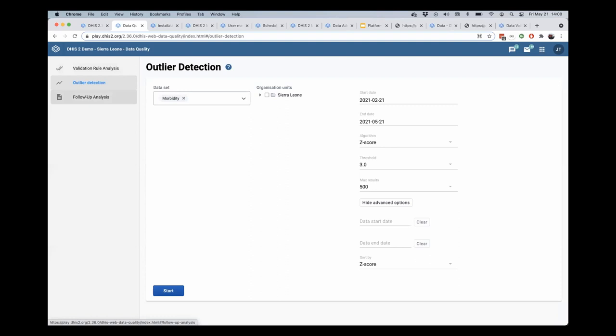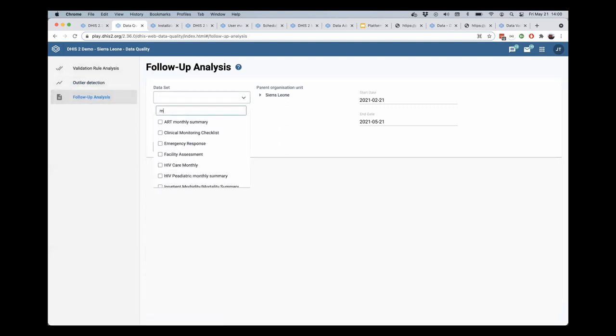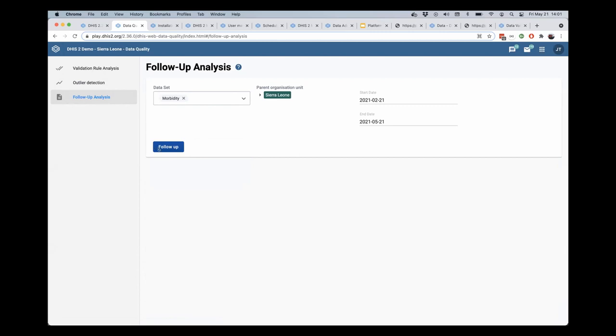On the left here, we have the tab for follow-up analysis. And if we now select the morbidity data set and the parent org unit of Sierra Leone, we can select start and end dates here as well. I'm just going to leave those as the default,